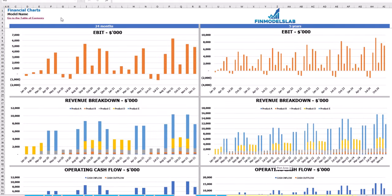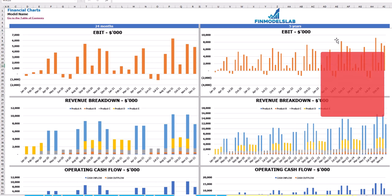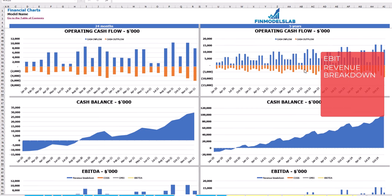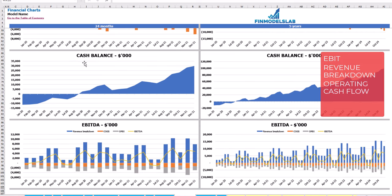On the financial charts tab, you may see your main financial KPIs on two sets of charts: a 2-year breakdown by months and a 5-year breakdown by months. On top you may see the EBIT amount. The next set shows revenue breakdown by products, then operating cash flow broken down by cash inflow and outflow, cash balance by months, and finally EBITDA as a yellow line with breakdown of revenue, COGS, and OPEX.